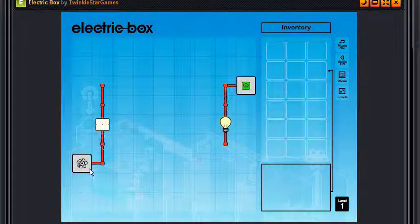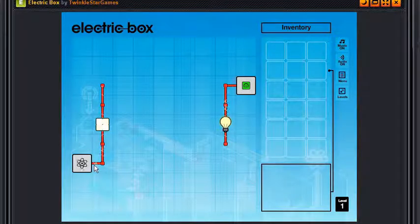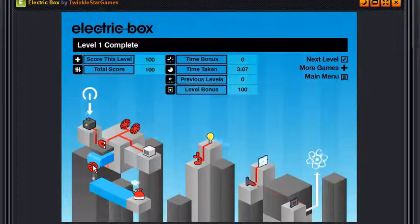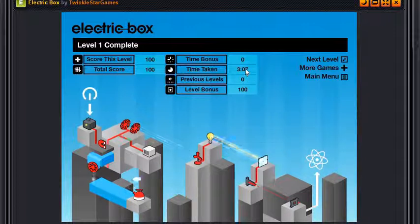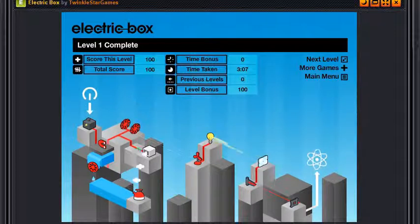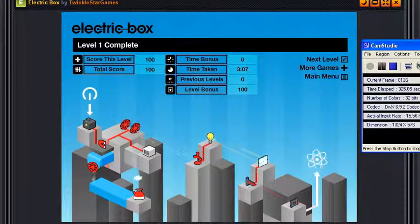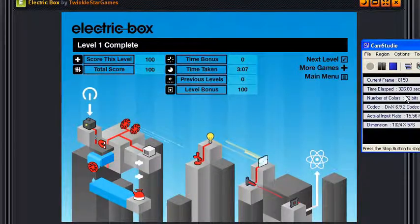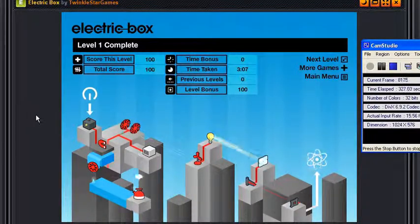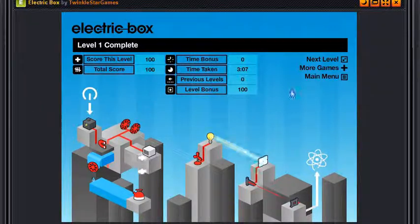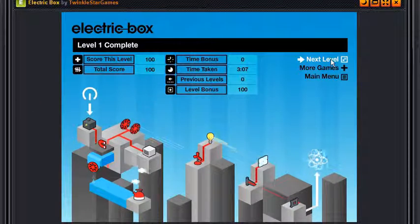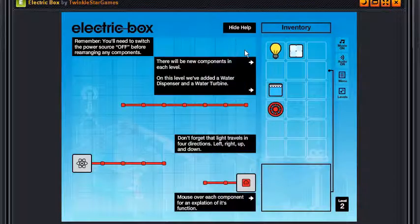Awesome, time taken three minutes. I am going to go over time. Oh yeah, I'm going to go over time. I don't care, I'll make two videos, no problem. Next level. I need to read those things, you know. I can hide help but remember you will need to switch the power source off before rearranging any components, as in real life.